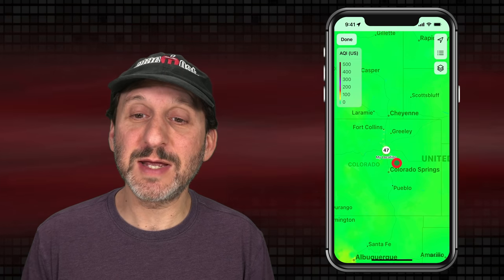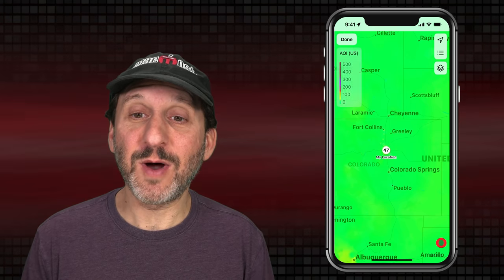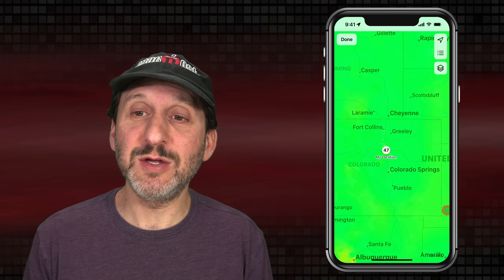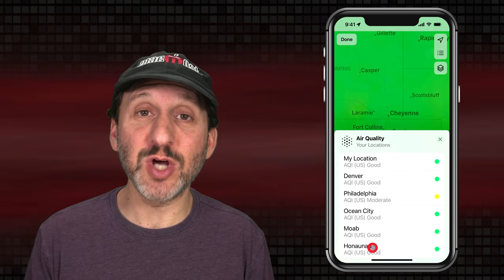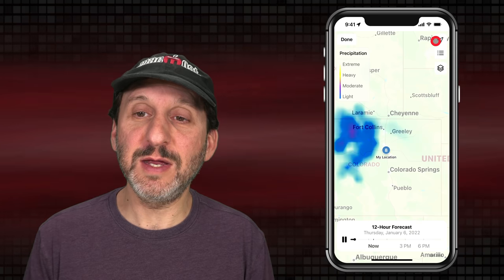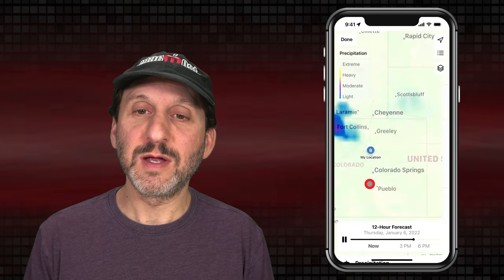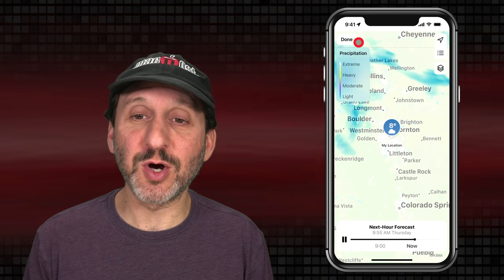You can also look at air quality on the map, with colors representing levels. You can tap in an area and get air quality information for that particular area. At the top right there's a button to take you to your current location, or below that a list of stored locations so you can jump right to the map for one of those areas. For example, you can jump to Philadelphia for precipitation and see a little forecast showing no precipitation in that area, then tap the button to go back to your current location.